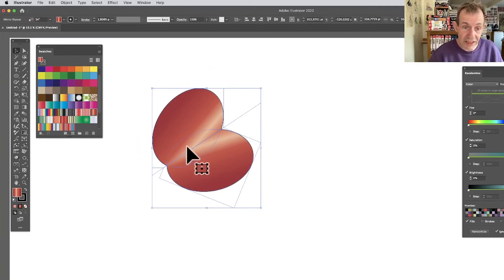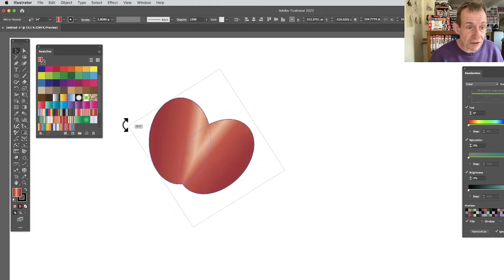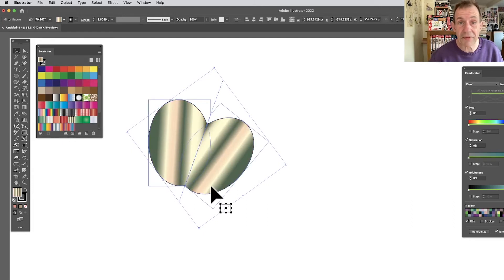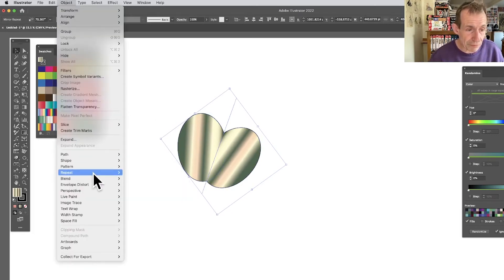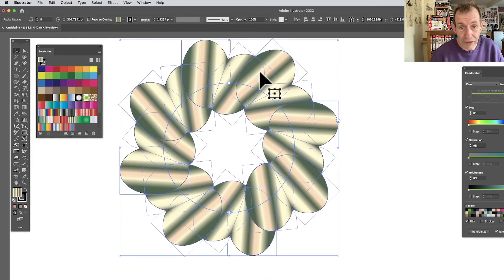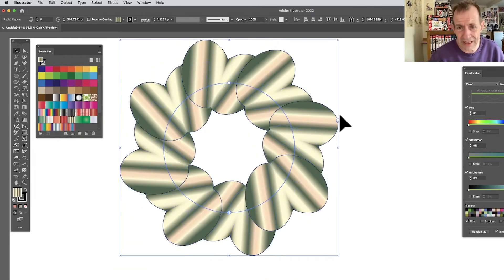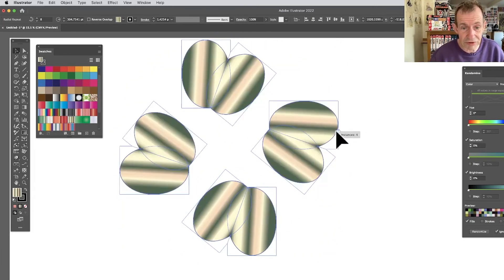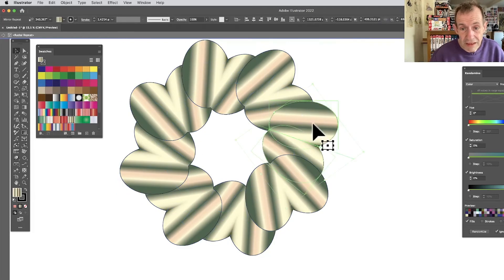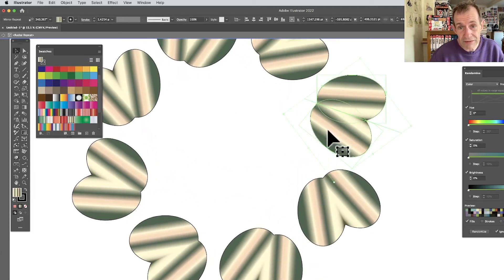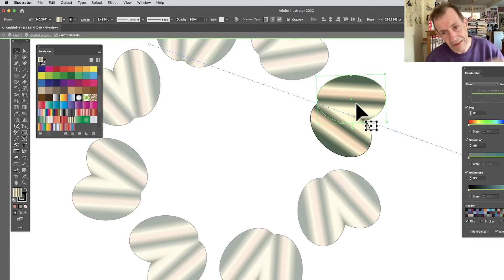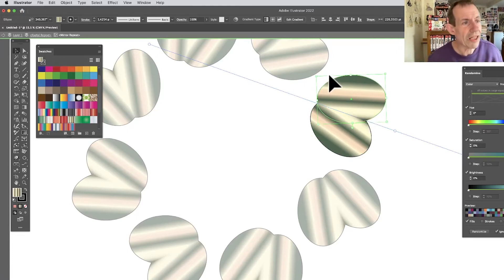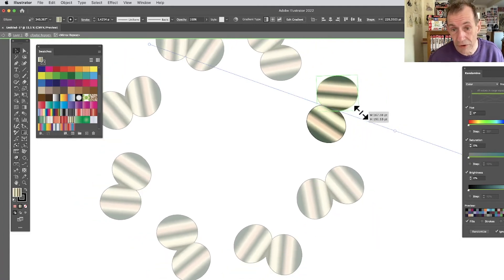You've got this structure with a line down the center. You can rotate things and change the gradient. You can also take a Mirror repeat and go to Object > Repeat > Radial to get a radial mirror repeat with those joins, making quite a complex shape. Modify the number of instances, then double-click to go inside and see the mirror structure within the radial.